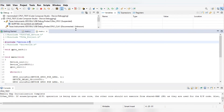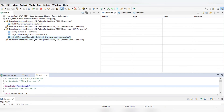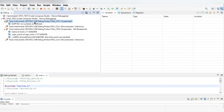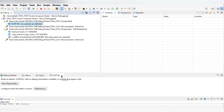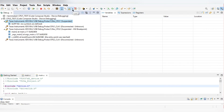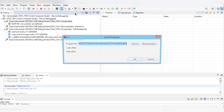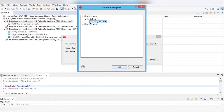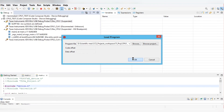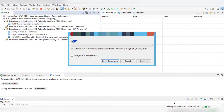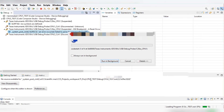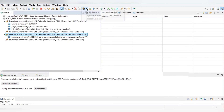Both projects will debug successfully. However, once you run CPU2, CPU1's debug session disappears. To fix this, use the Load button to reload the CPU1 program. Browse to your cpu1 debug folder and select the .out output file, then click OK to load the program back to the board.